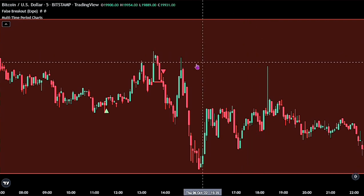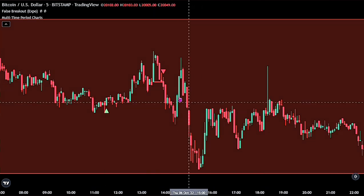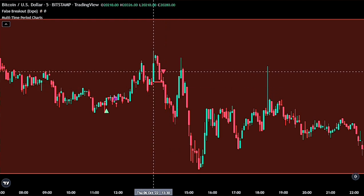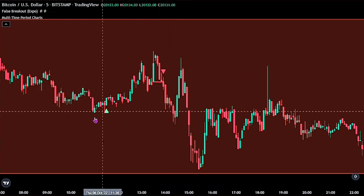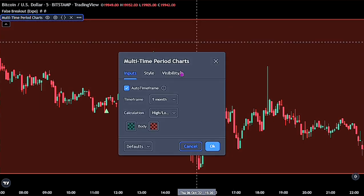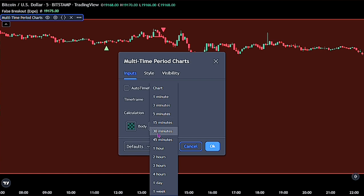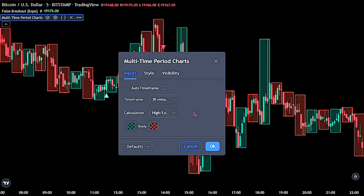Let's now quickly make the adjustments for this strategy. For the False Breakout, we won't be touching any settings. But on the Multi-Time Period, double-click on it to bring up its settings. On the input, untick the auto-time frame, then change the time frame to 30. When you are done, go ahead and click the OK button.